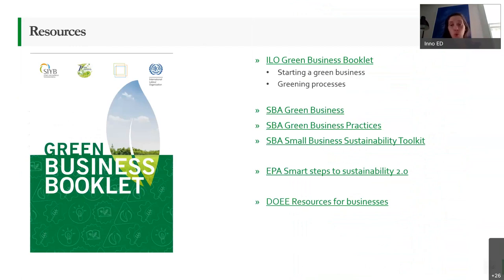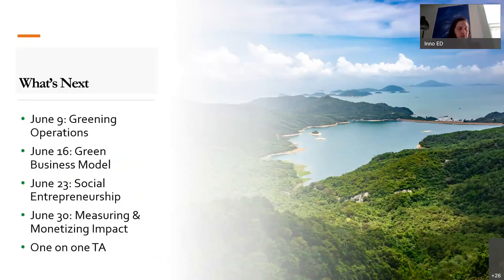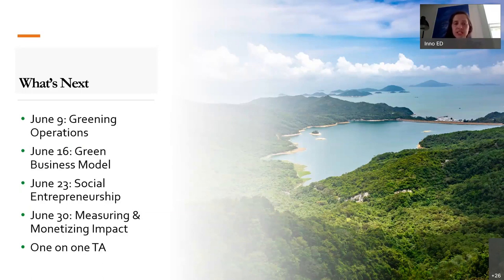A few resources — everyone who registered will receive this presentation with live links. The Small Business Administration has many resources around starting a green business or greening your operations and business processes. DOEE has many resources for businesses, both in terms of thinking through the process and financially. We have four more sessions in this series: next week, greening your operations; June 16th, developing a green business model; June 23rd, social entrepreneurship; and June 30th, measuring and monetizing your impact.